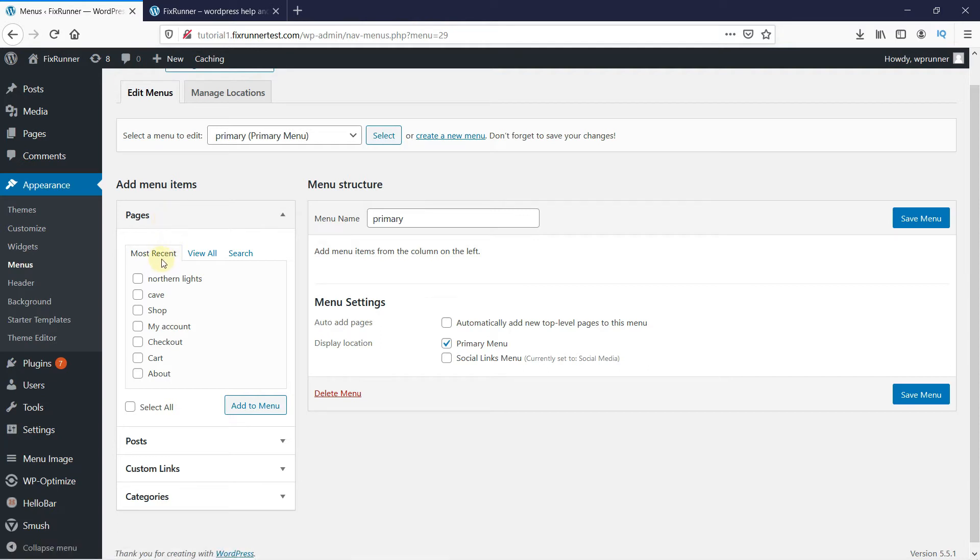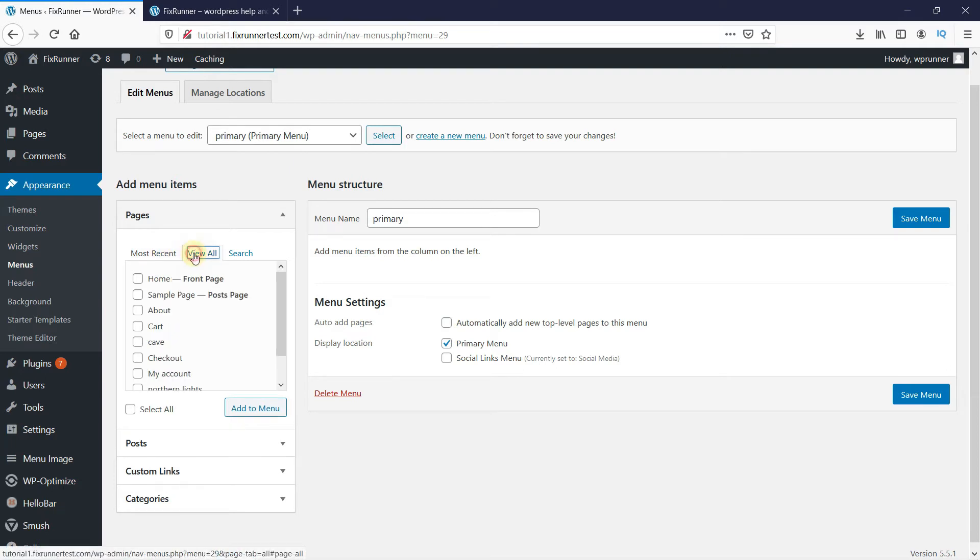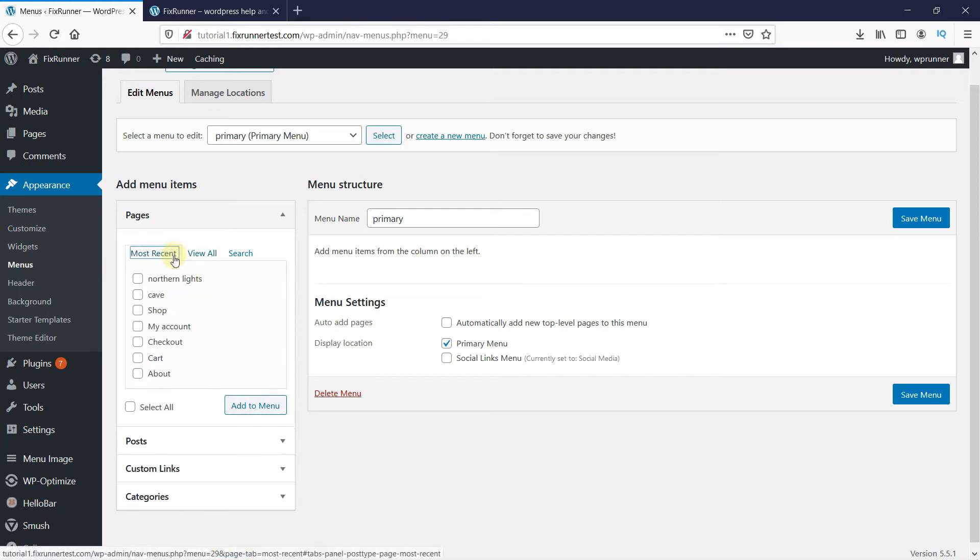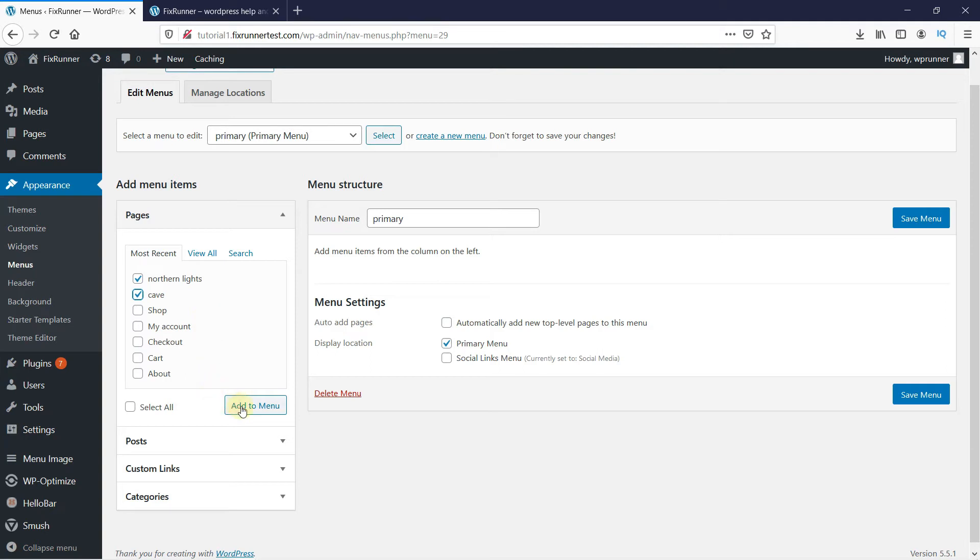You can filter the search to the most recent pages, or click here to view all the pages. So let's pick a few. And then click on Add to Menu.